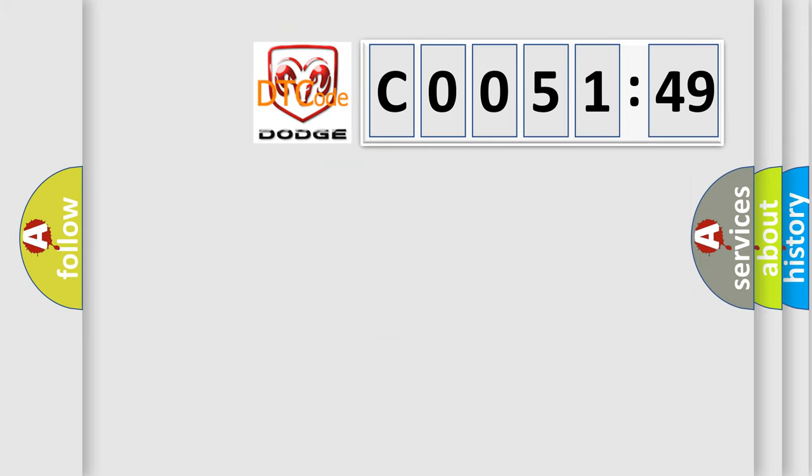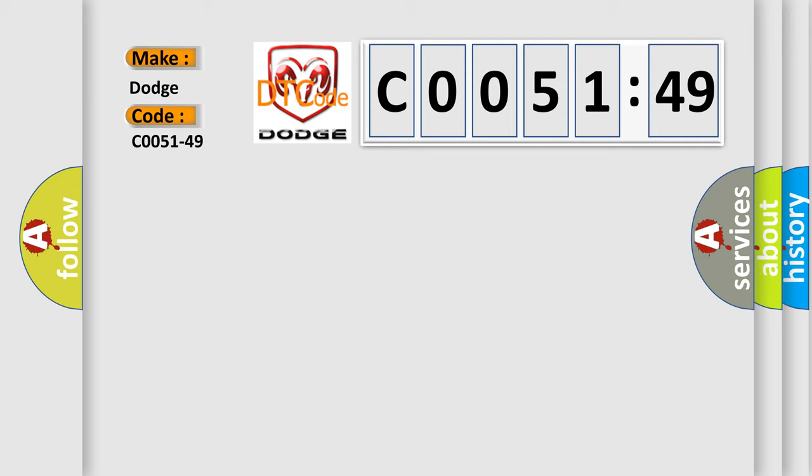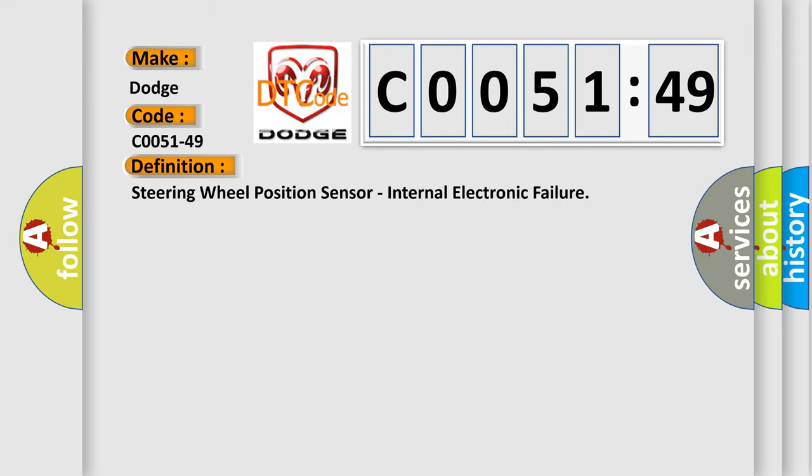So, what does the diagnostic trouble code, C0051-49, interpret specifically for Dodge car manufacturers?